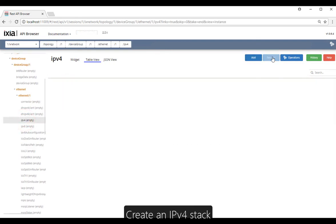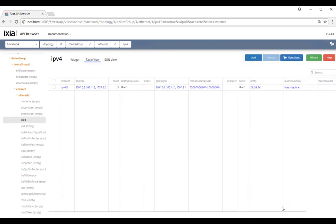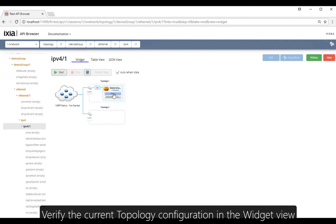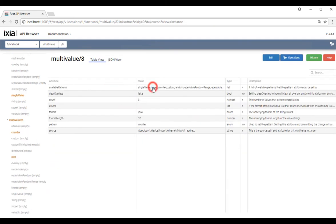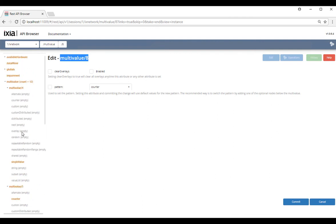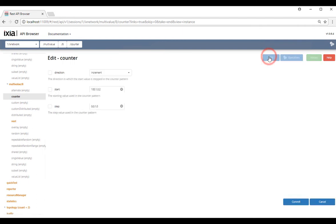Now let's create an IPv4 stack. We're going to configure the IP address first. Inside the widget view, you can click on any of the stacks and it will take you directly to the configuration mode. To configure the IP address, it's telling you to use multi-value number eight, so on the sidebar look for multi-value number eight and enter the starting address and the step.